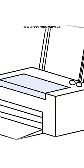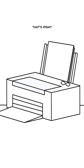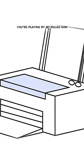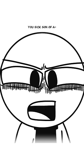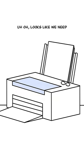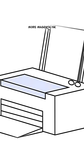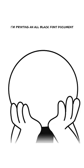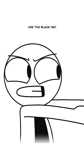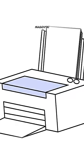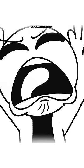What? That's right, you're playing by my rules now, you sick son of a... Oh, looks like we need more magenta ink. I'm printing an all-black font document! Use the black ink! Magenta.